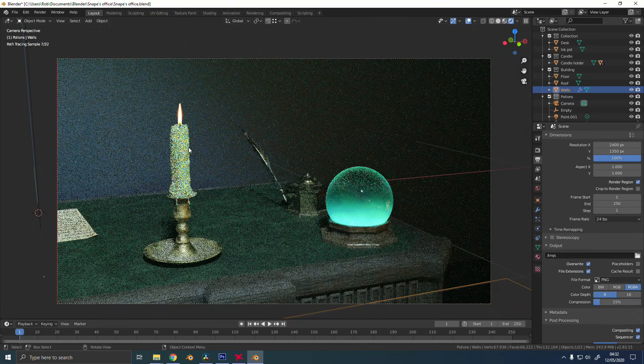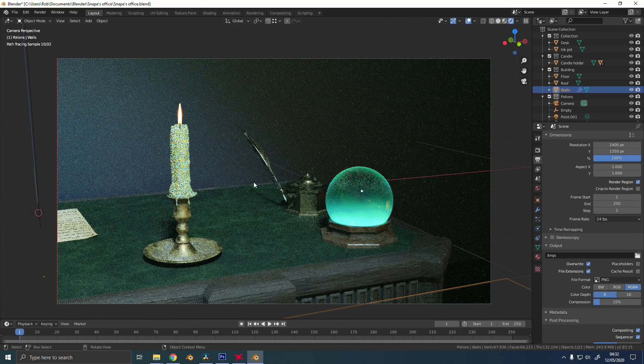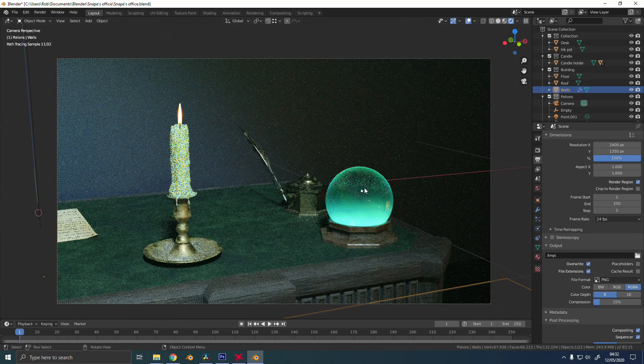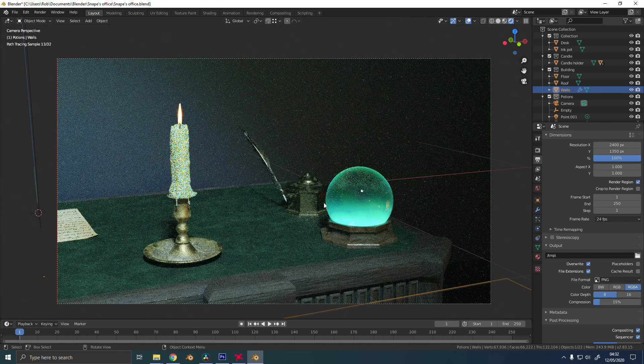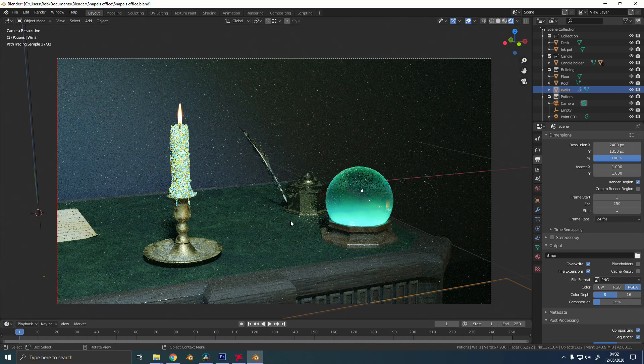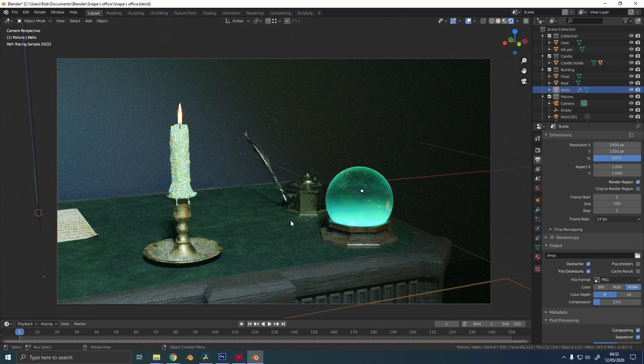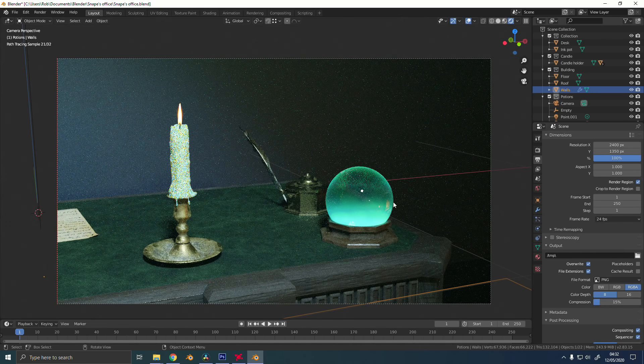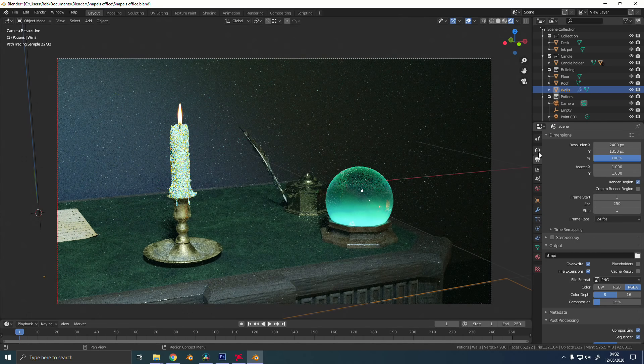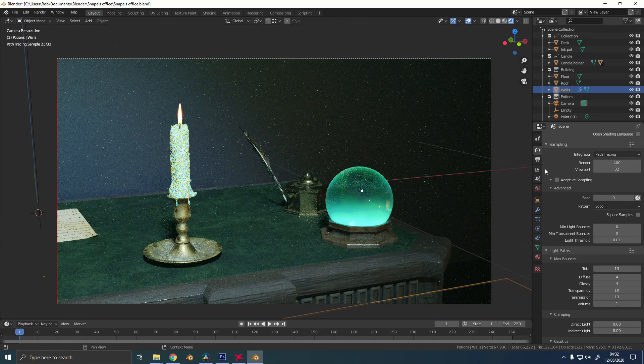So if you look at this scene, which you might recognize from my last video, you can see that the candle and the crystal ball are really noisy, but the desk is actually already quite clean. Even in viewport mode, it has a few fireflies, but it's not bad.